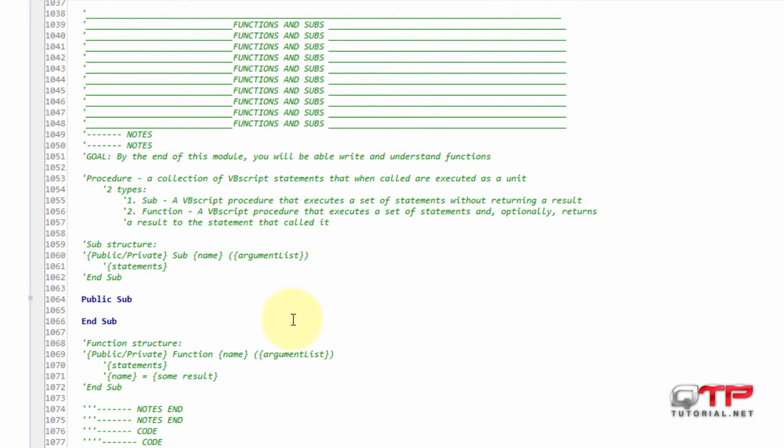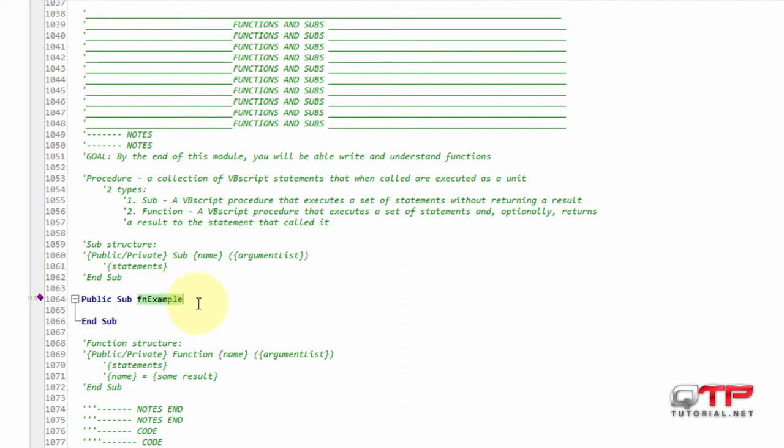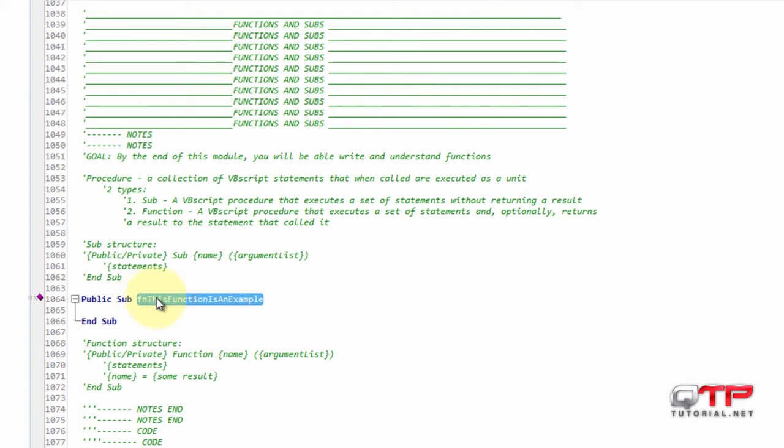Now I just need to give it a name. The naming conventions we're going to follow use 'fn' to name our functions, and then we give it some name, like 'FunctionExample'. How we name our functions or subs is just like in all other programming languages—we need to say what the function or sub is going to do.